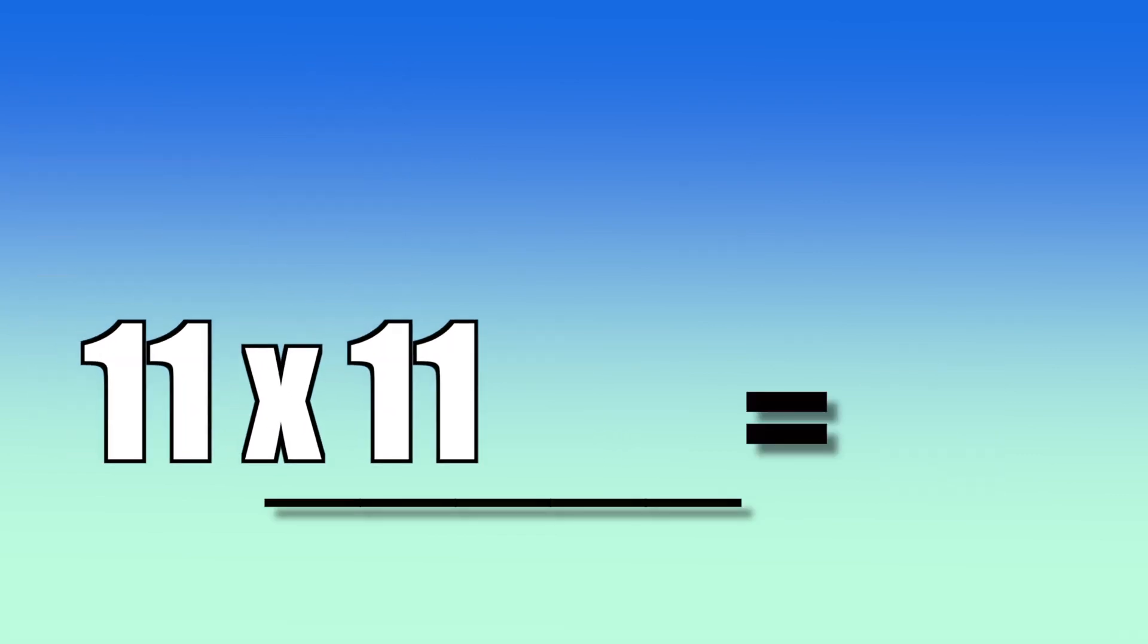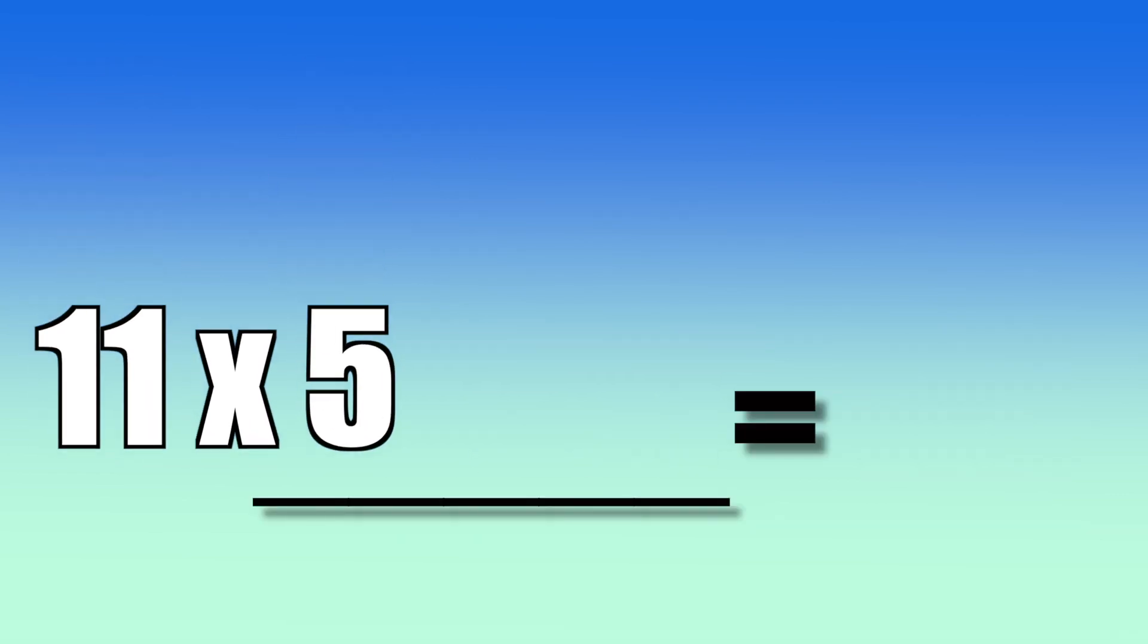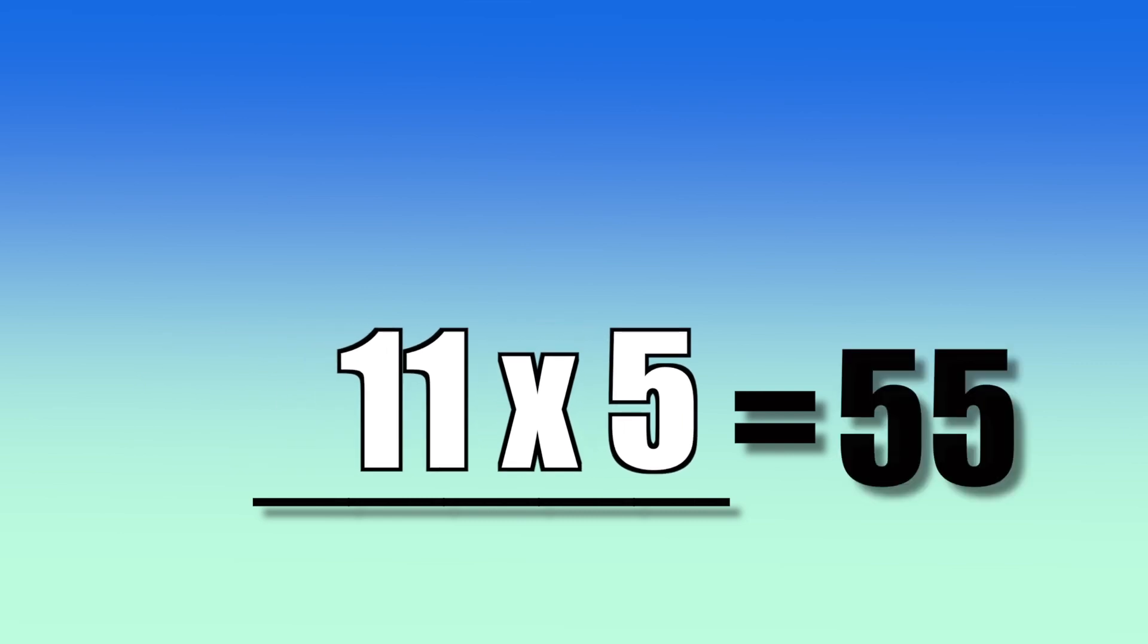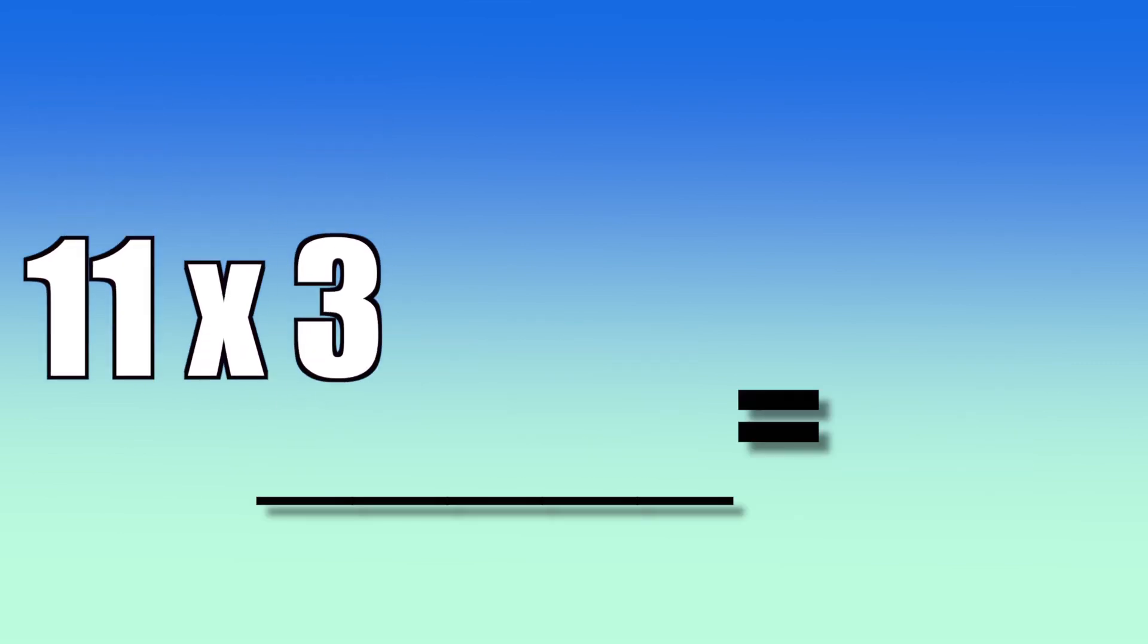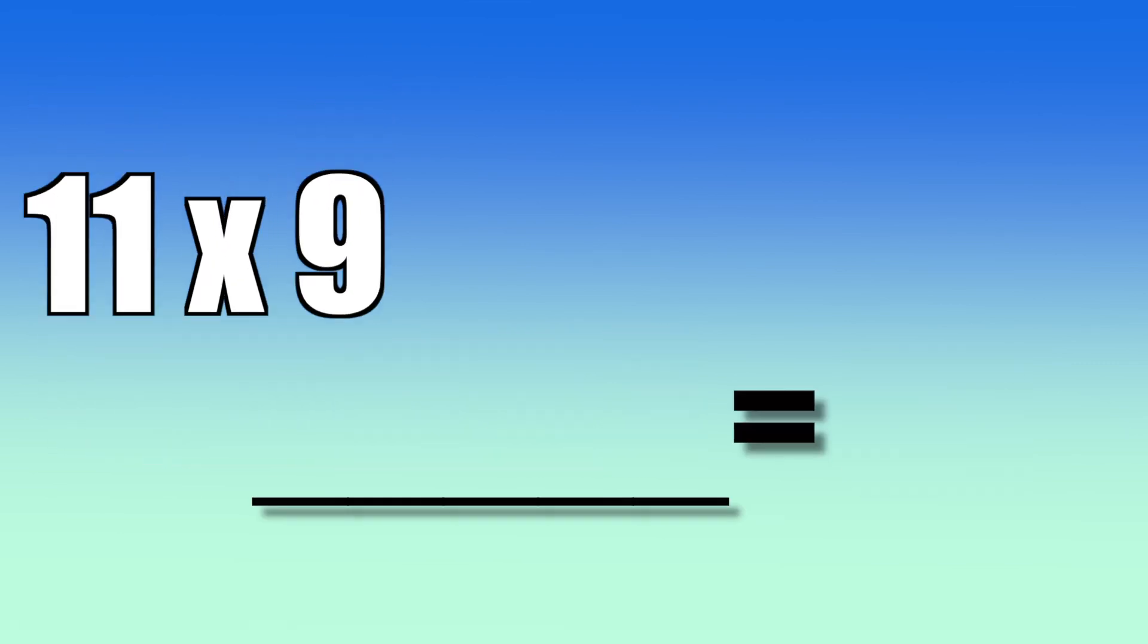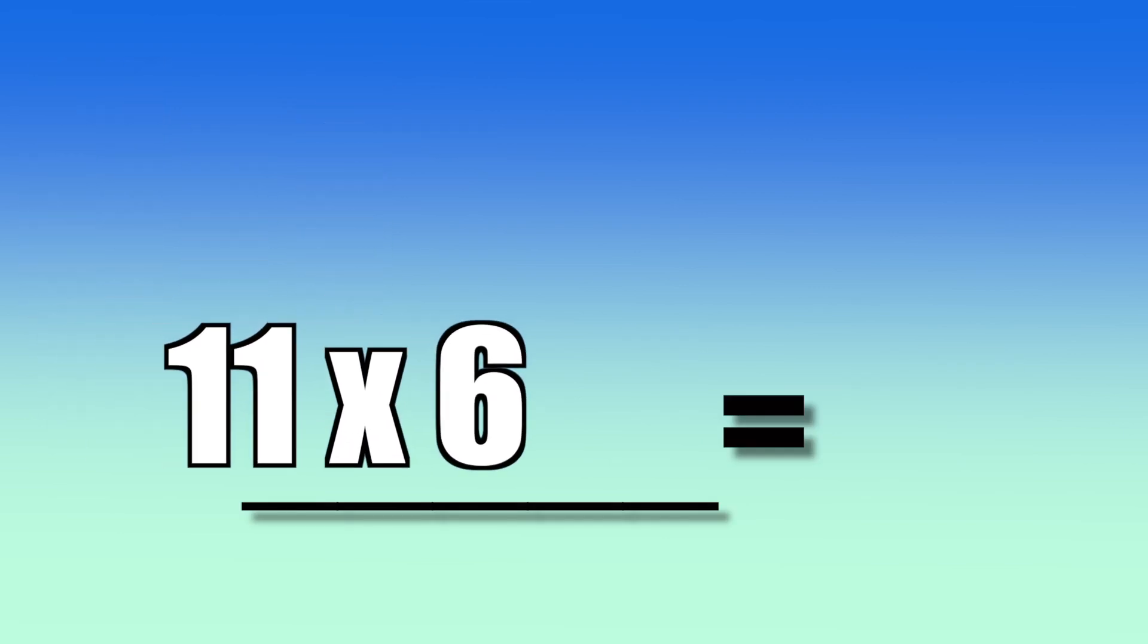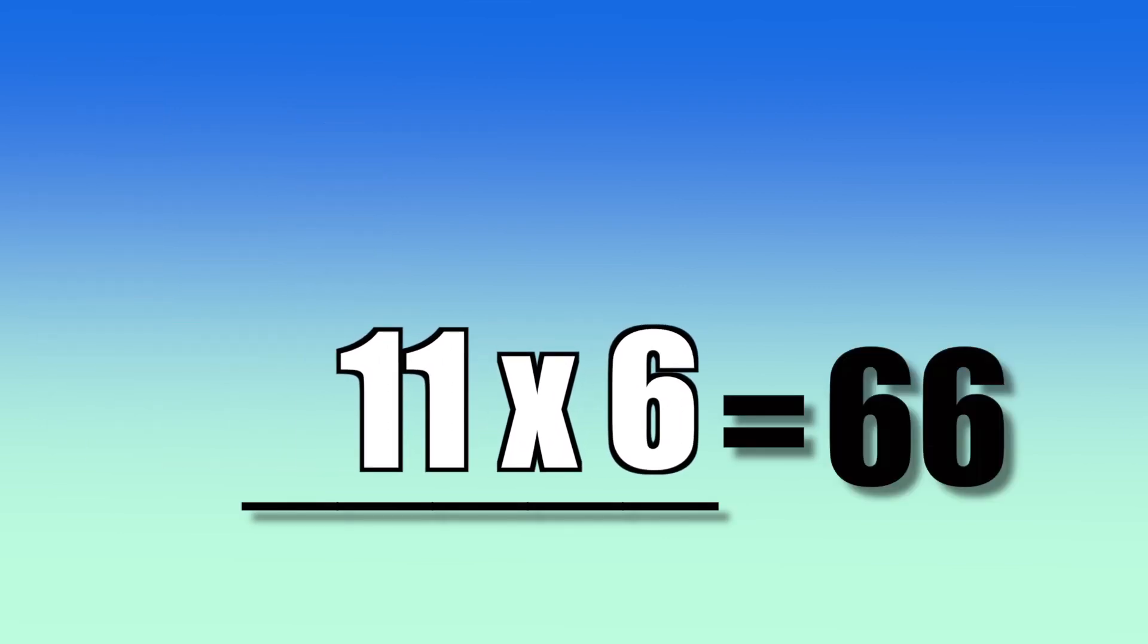11 times 11. 121. 11 times 5. 55. 11 times 3. 33. 11 times 9. 99. 11 times 6. 66.